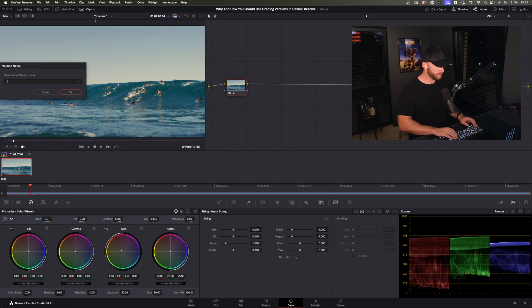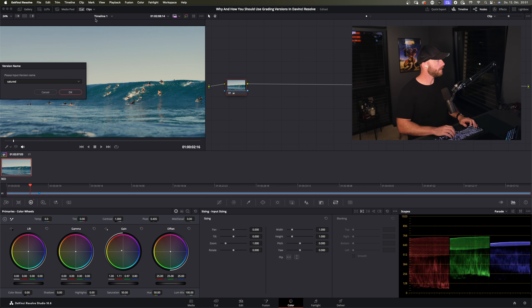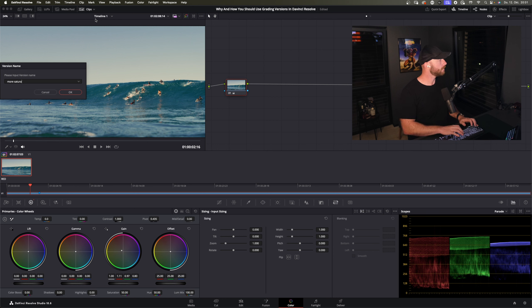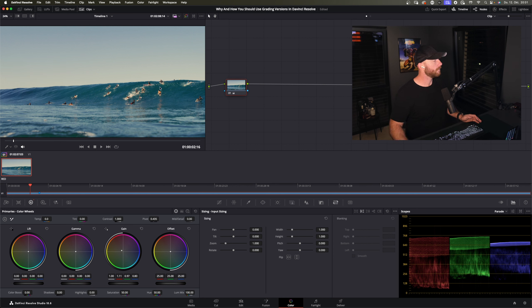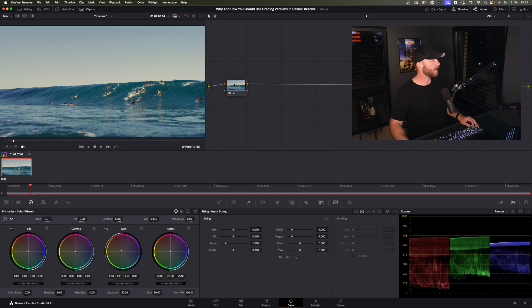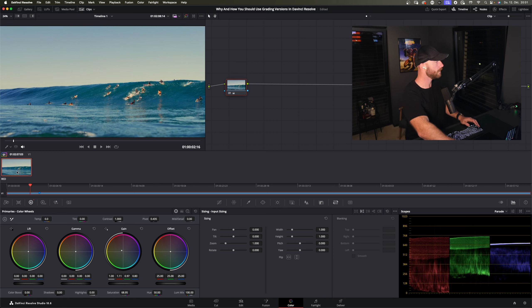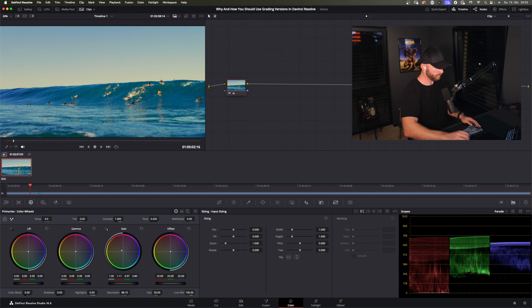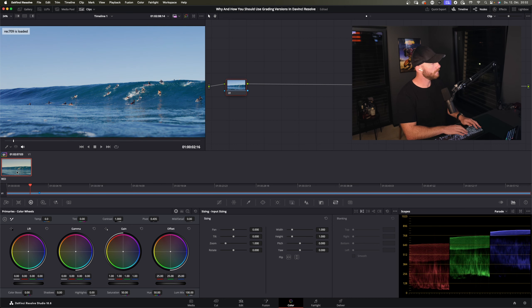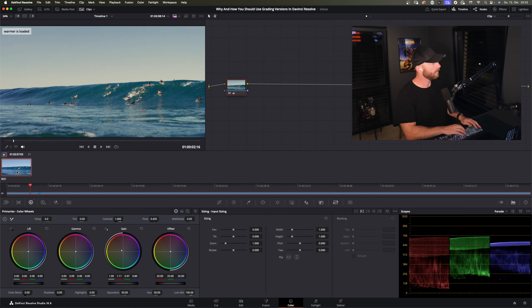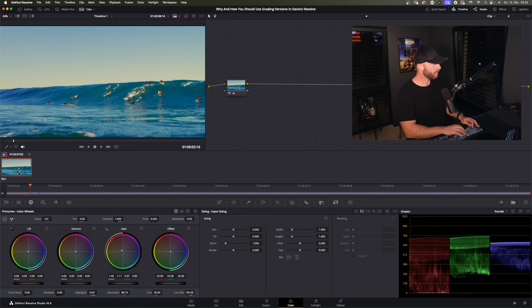So I go right click here. I have a version 3 now and I just rename it, saturated or I'll be named more saturated. Okay and it copied all the changes that we had in this previous version.